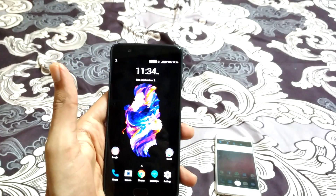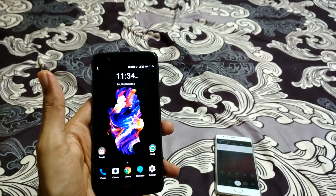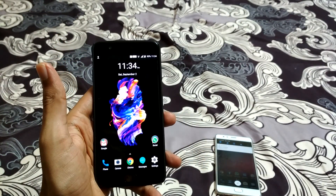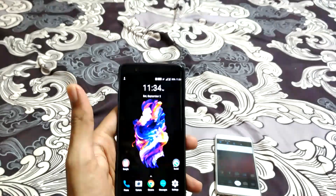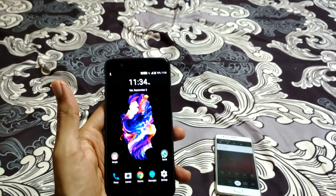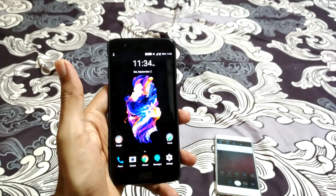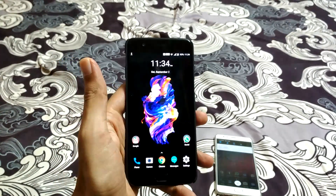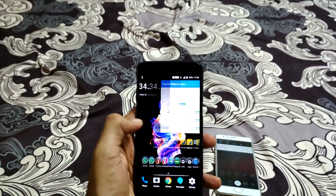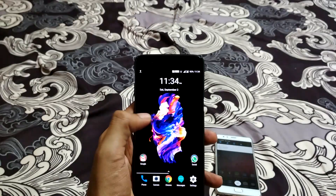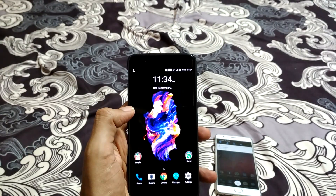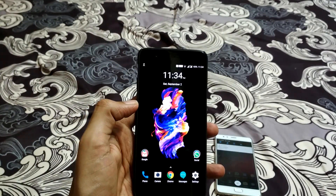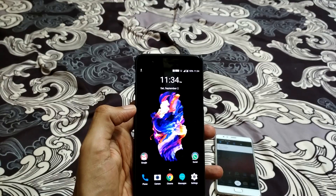There is no need to swipe the card as we generally do. This is one of the most useful NFC features nowadays. Thank you.